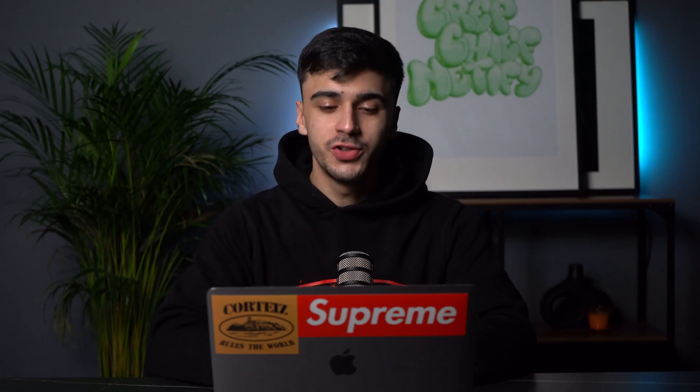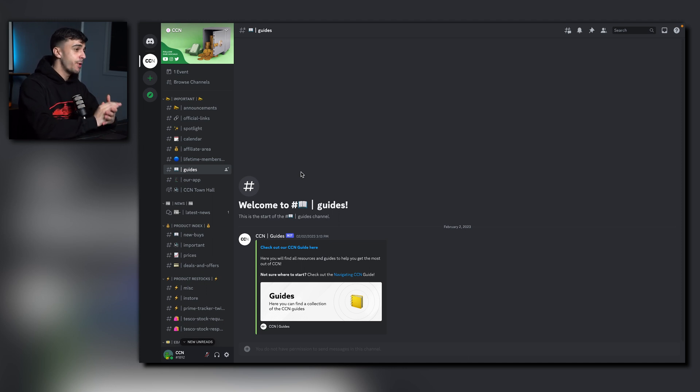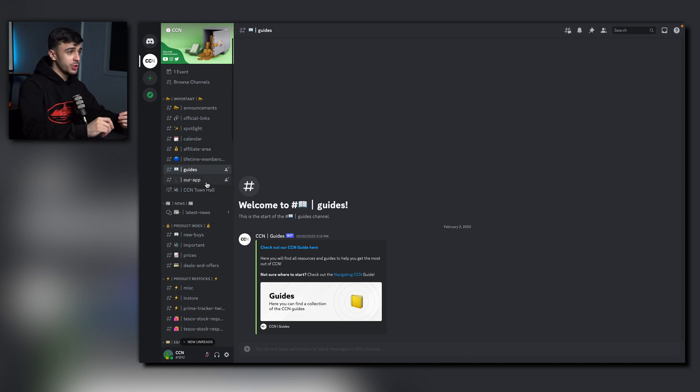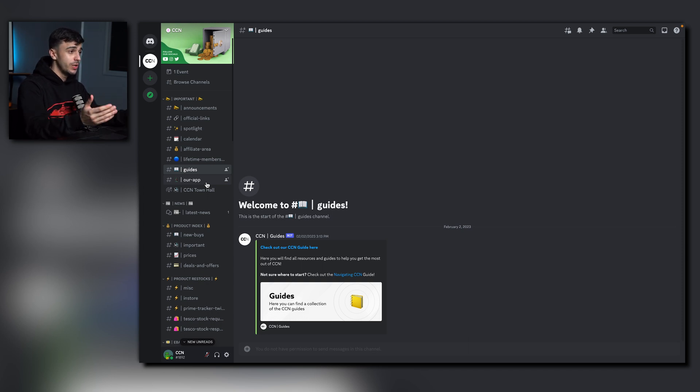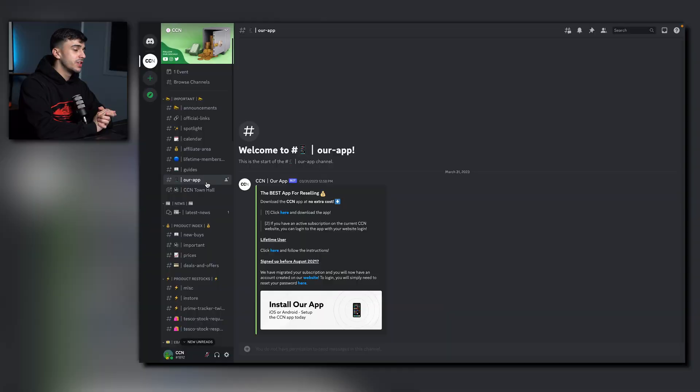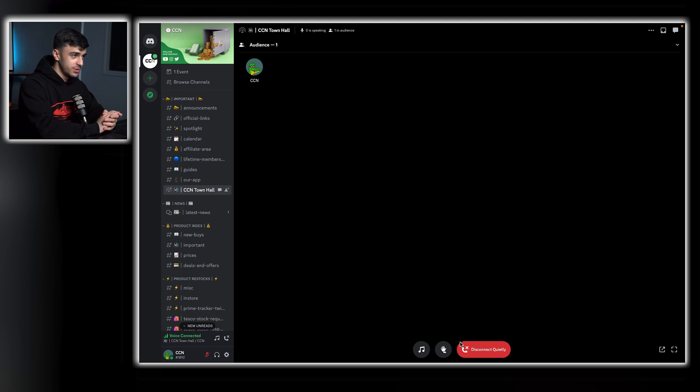Now onto the guides. These will be your best friend here at CCN. This one's for a lot of questions you might have as beginners and even experienced resellers. It's always worth making sure you've read through the guides before you open up any tickets because this will have the information you do need. To download the Crepe Chief Notifier app, check the CCN app channel. The CCN town hall is where the Q&As will be hosted. You can chat, listen and enjoy your time here at CCN.